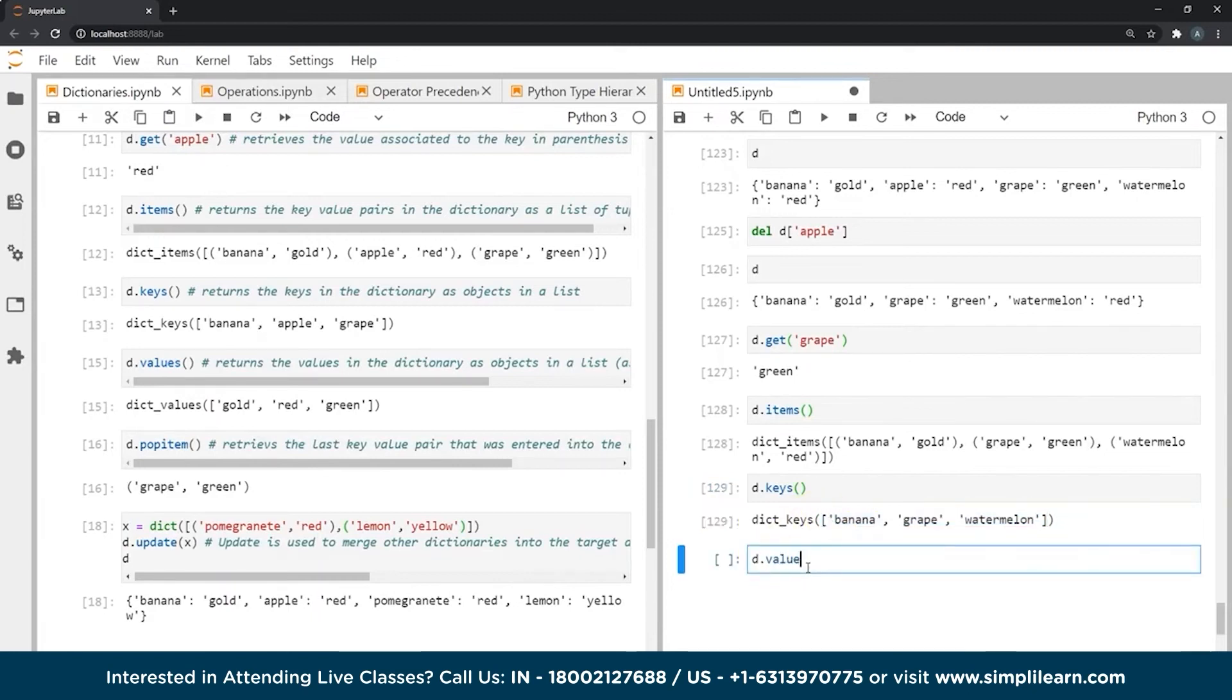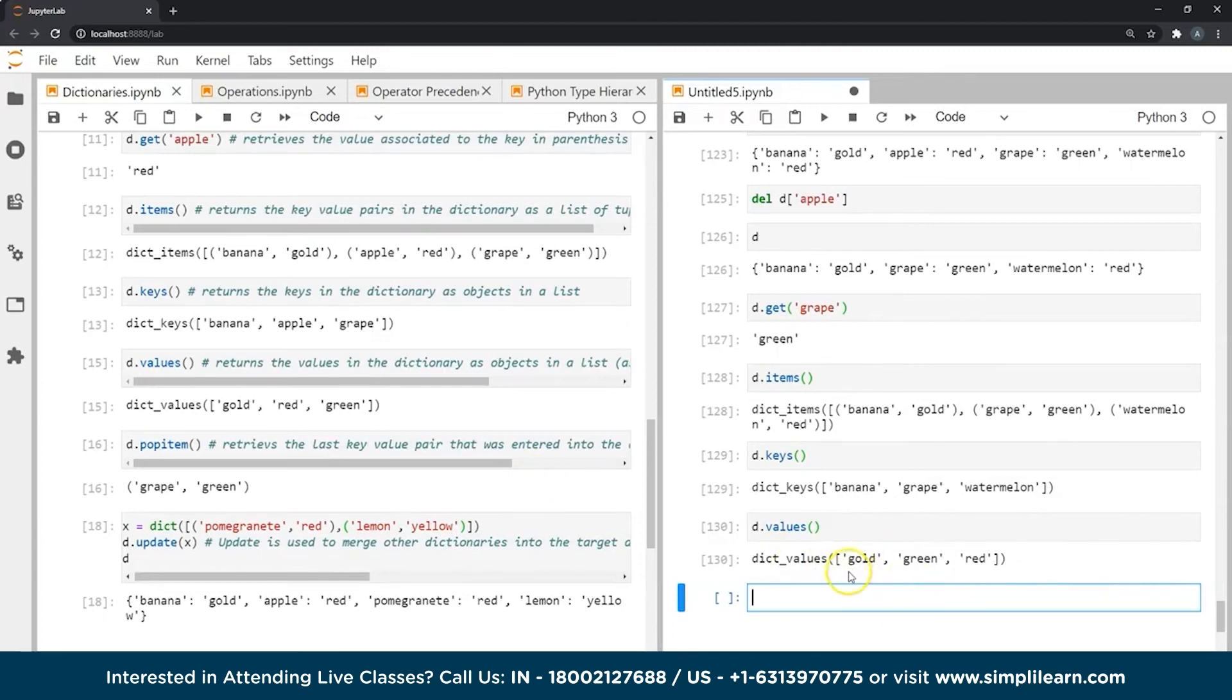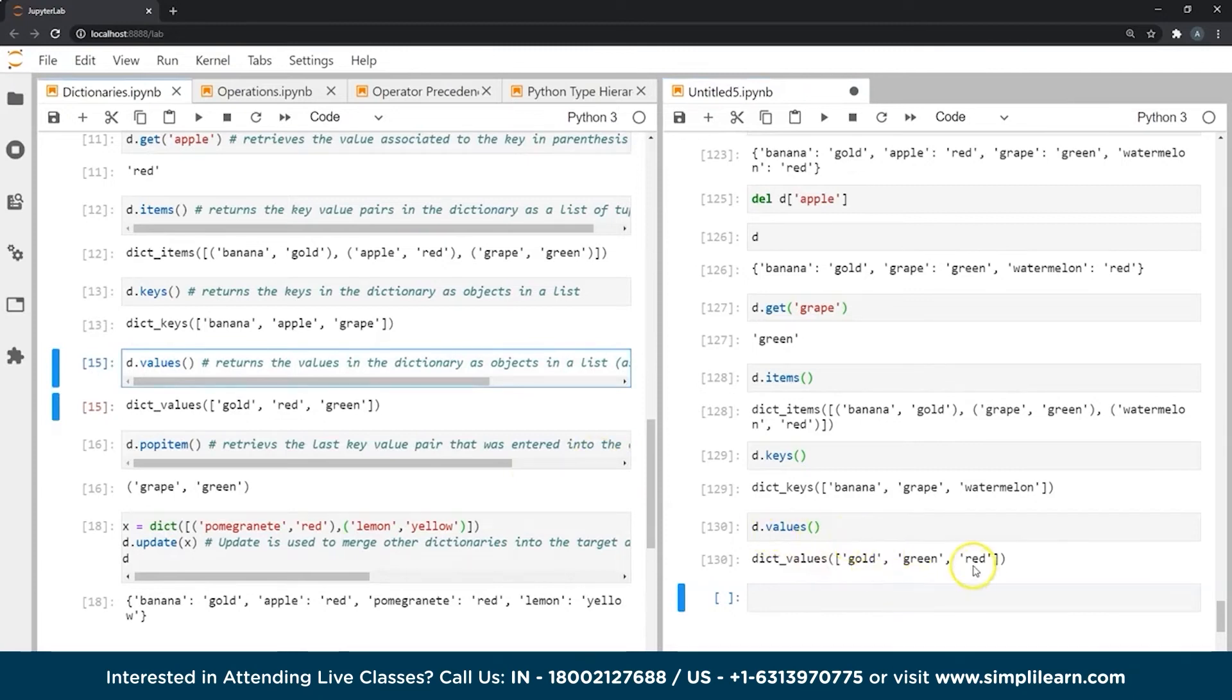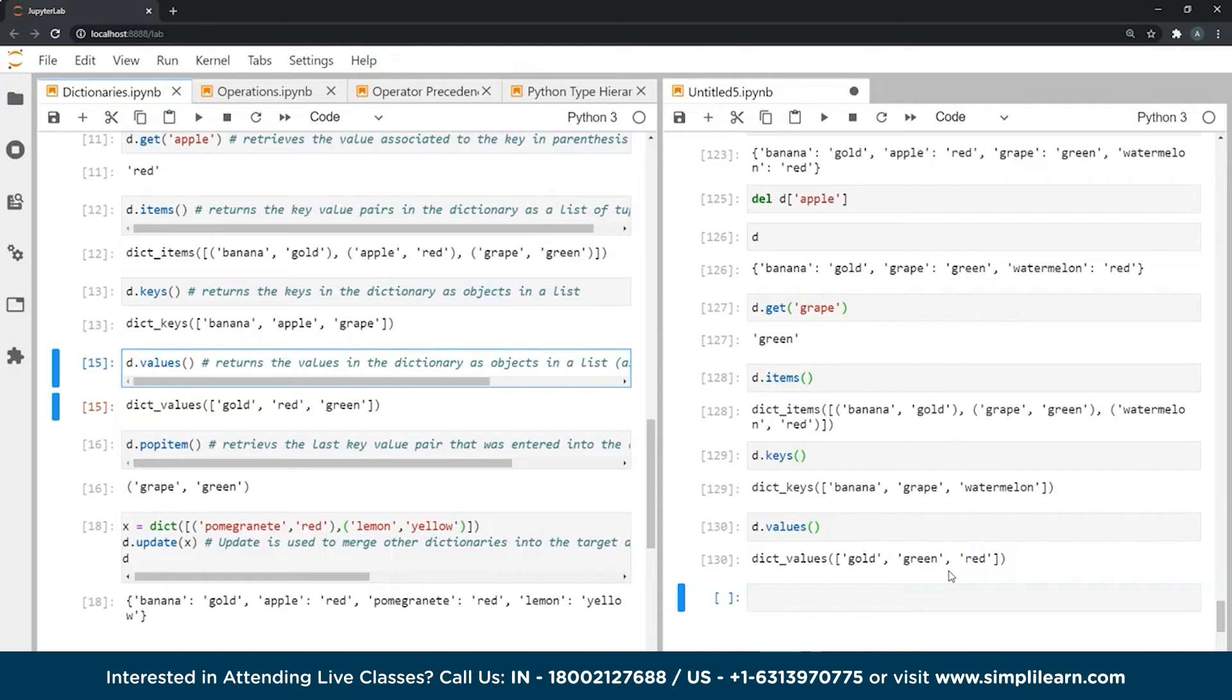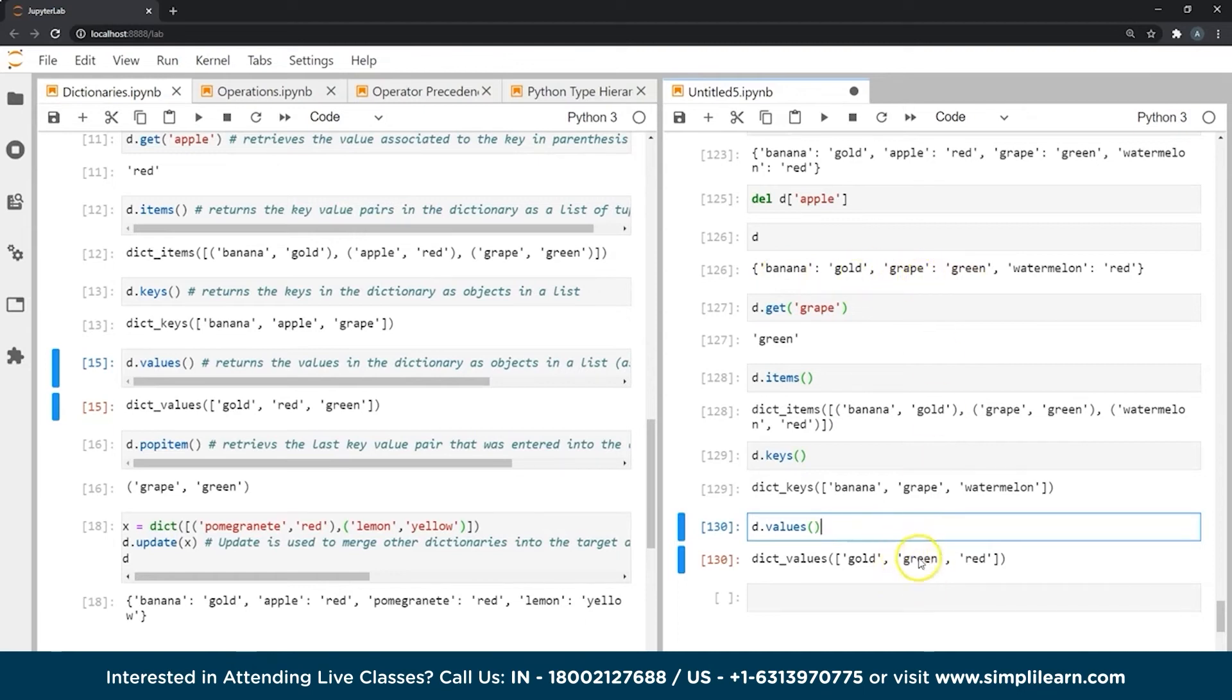Similarly, there is a function for values as well. And as you can see, it returns all of the different values that are present in our dictionary in the form of a list. Also it's important to note that if we have a particular value that has occurred multiple times in a dictionary, it will appear as many times as it has occurred in the dictionary when we use the values function. So if I had another key where its value was green again, I would have the value green appear in this list once more essentially.